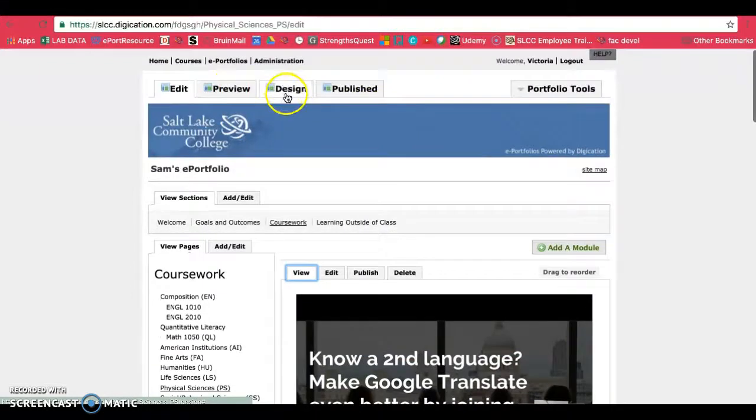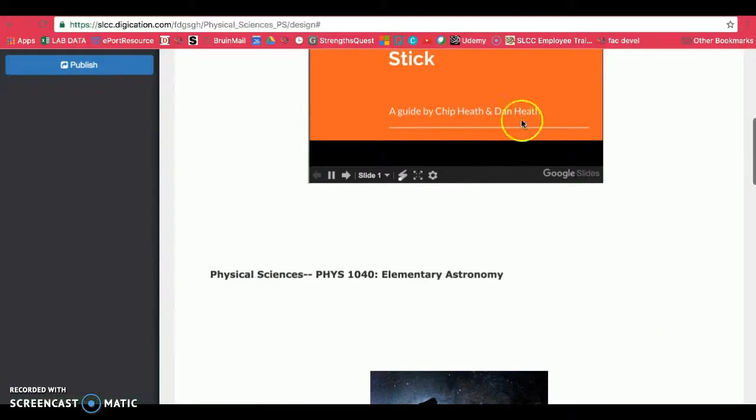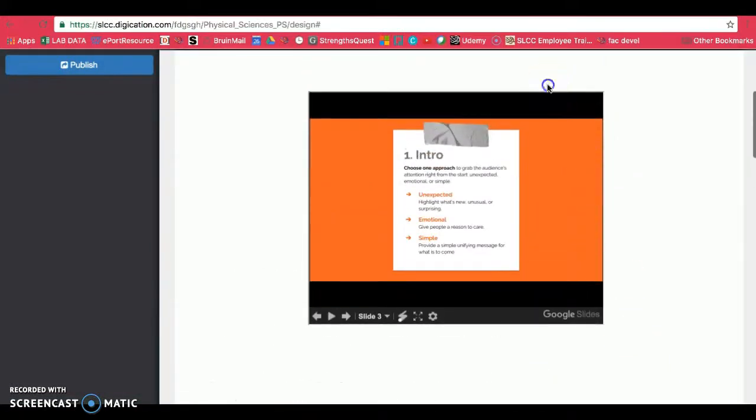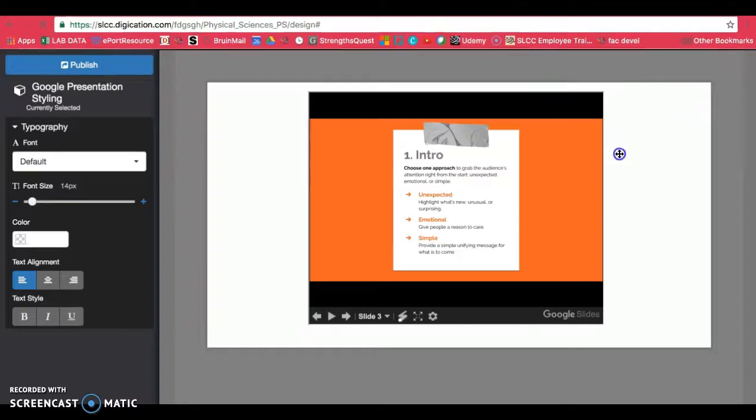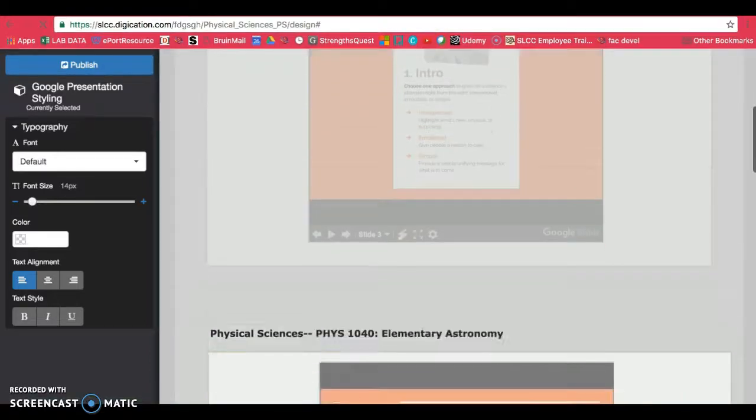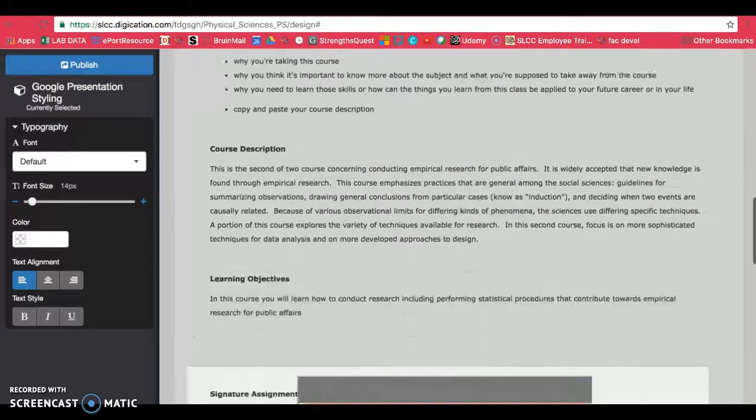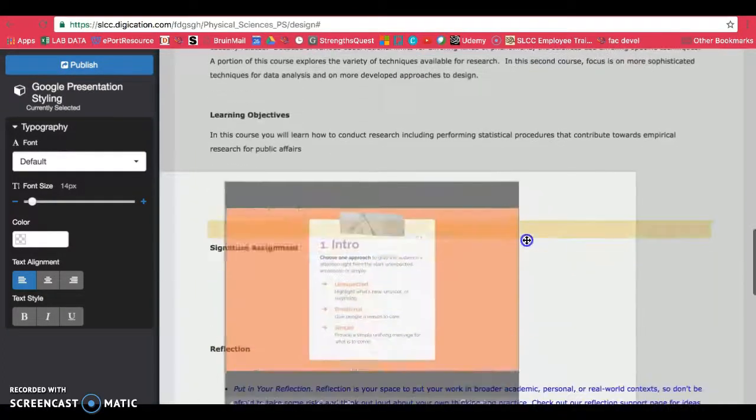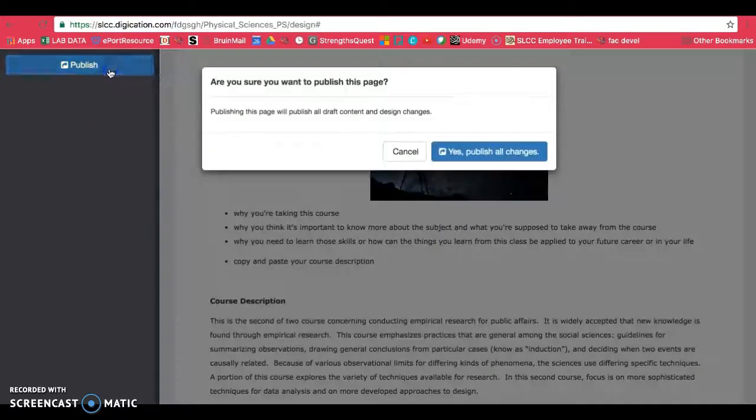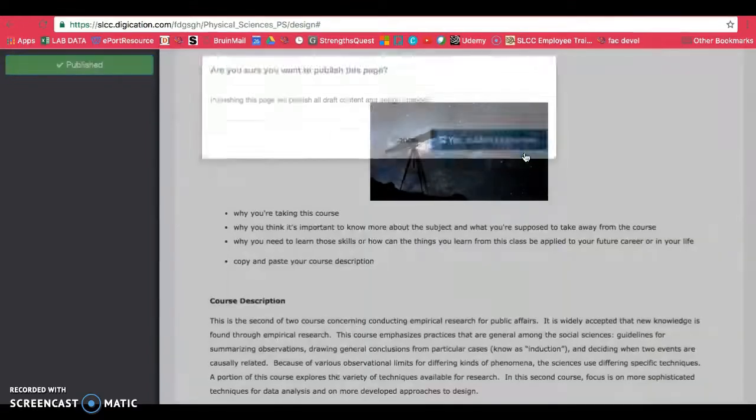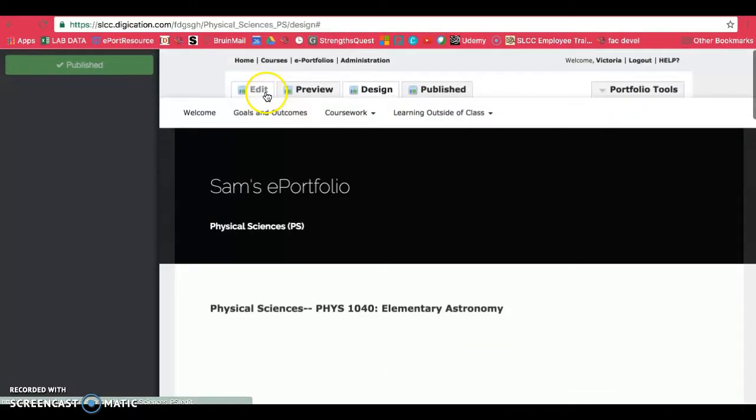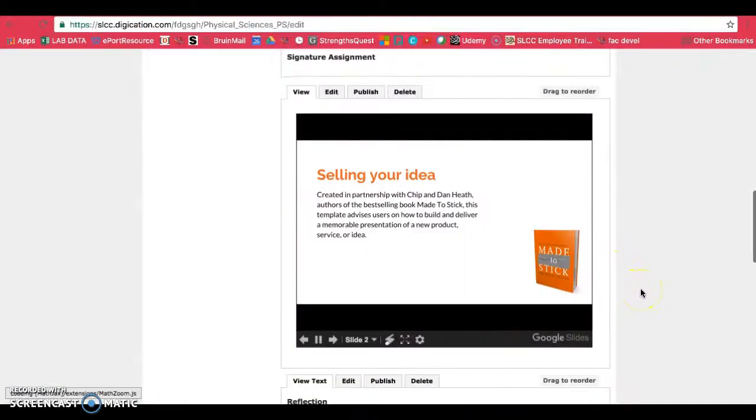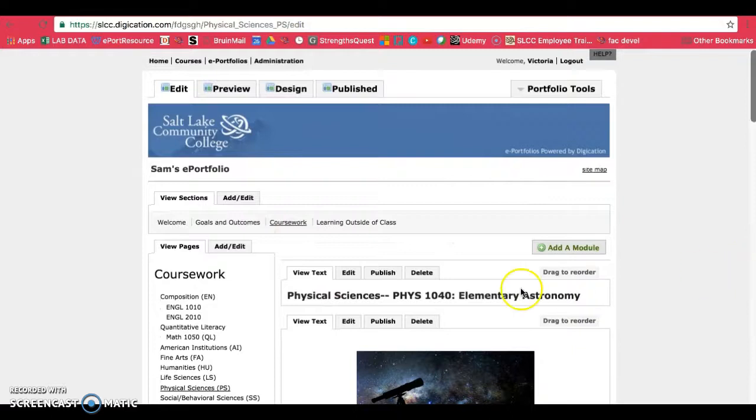But since I do have a design tab, I have to use that. So I'm going to click on design and then I'm going to click on my presentation and it should allow me to move it. So once you get this cross on your cursor, just go ahead and drag it down. And we're going to be putting it right underneath where it says signature assignment right there. So once you let go, make sure you publish on the left side and confirm. And now you can go back to your edit tab and continue editing, or you can go ahead and add another assignment.